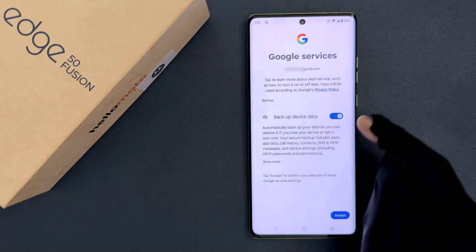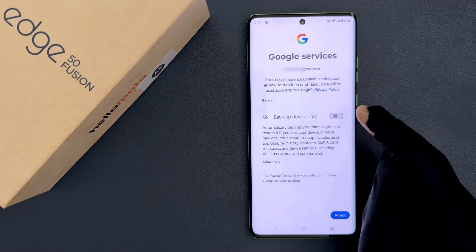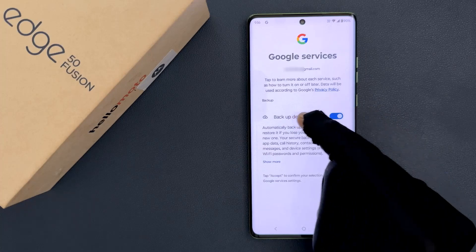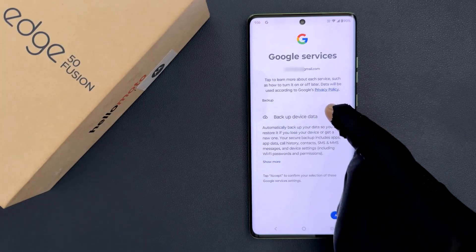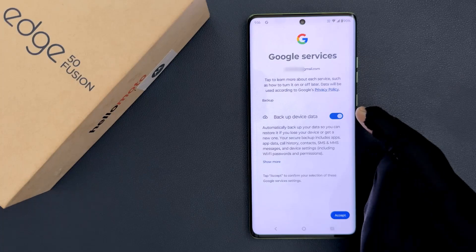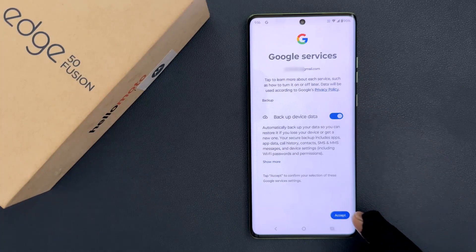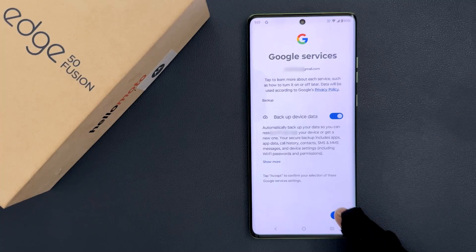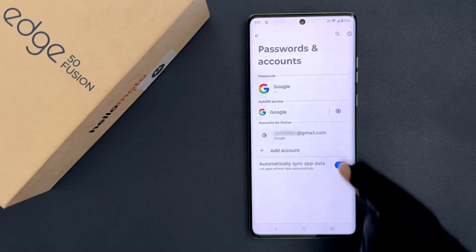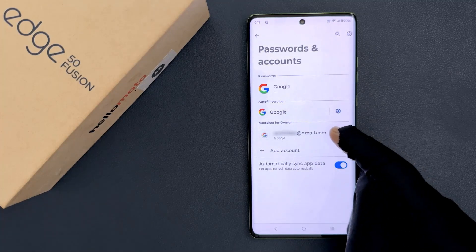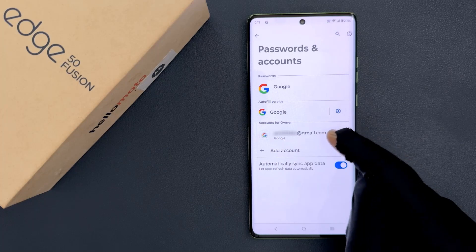On this screen you can turn off or turn on the Backup Device Data option. I am leaving this as turned on, and after that just tap on the Accept button. And you can see my Google account has been added. So that's it.